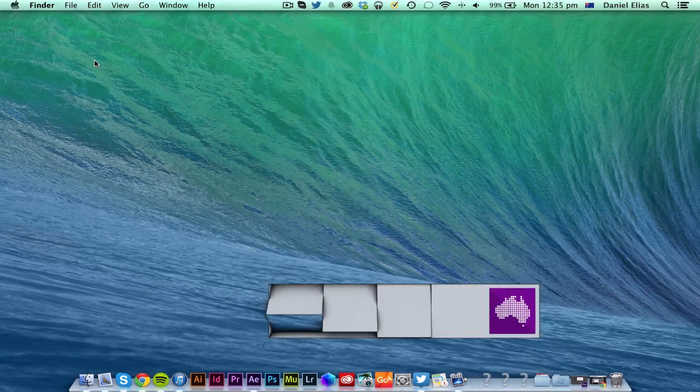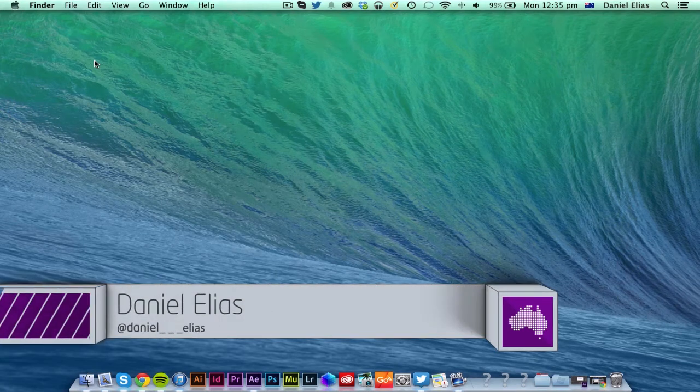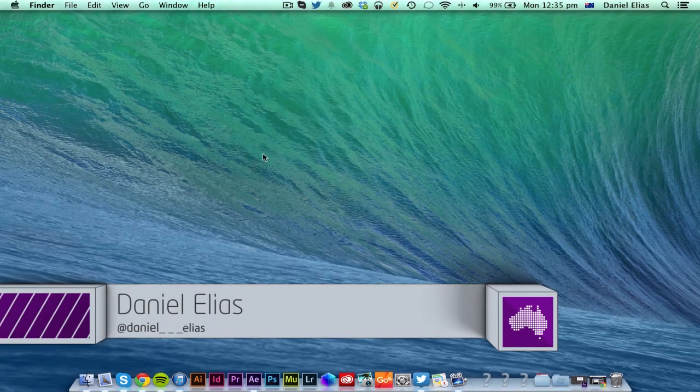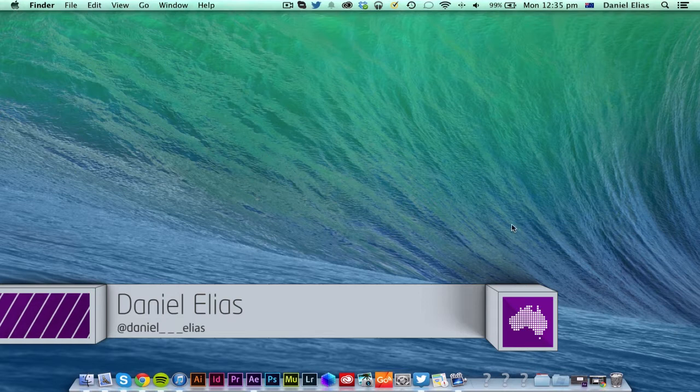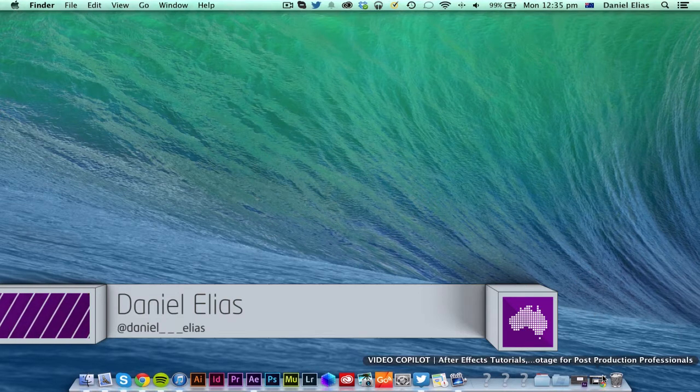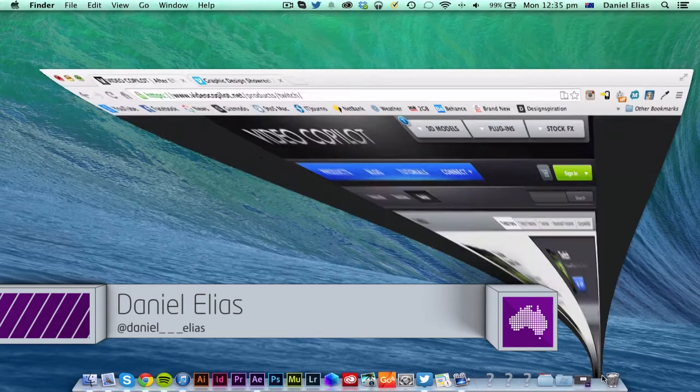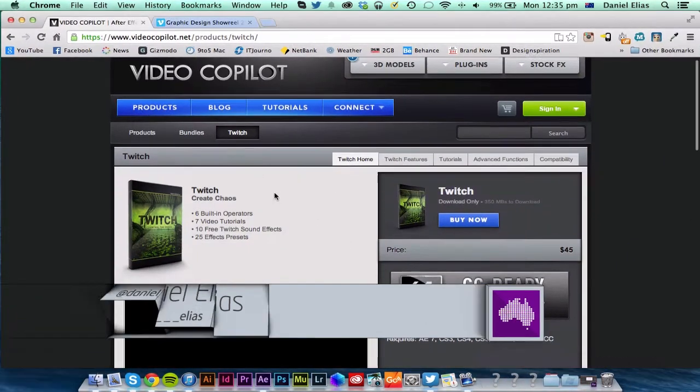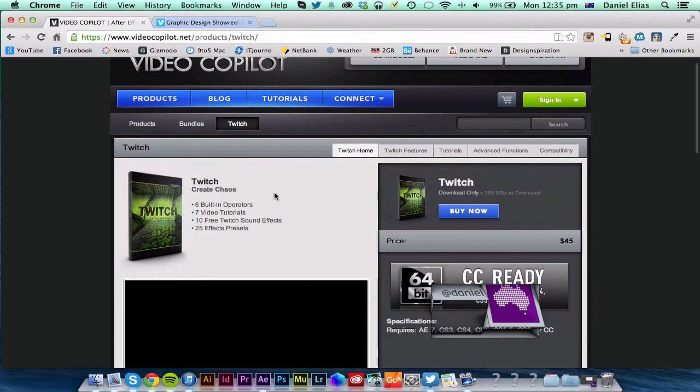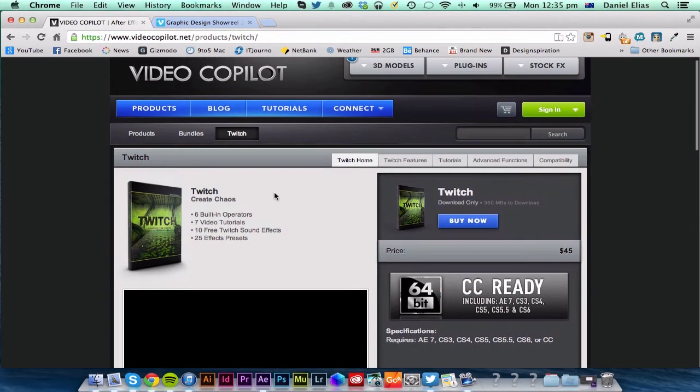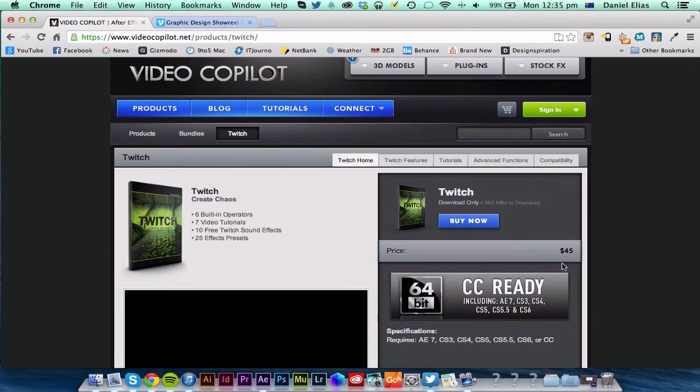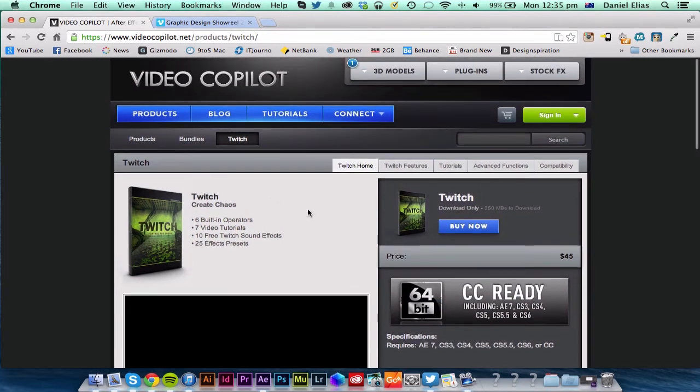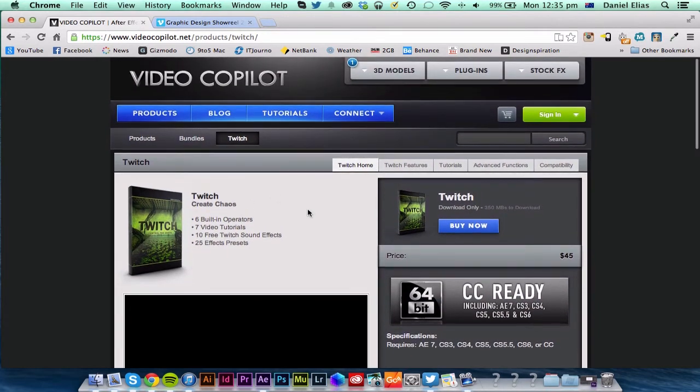Hey guys, Daniel here from Live Tech Australia. A lot of you have been requesting After Effects tutorials, so today I'm going to show you the Twitch effect, which you can get by getting this plugin for $45 from VideoCopilot.net.